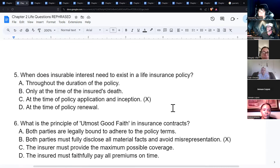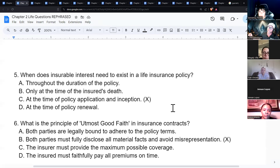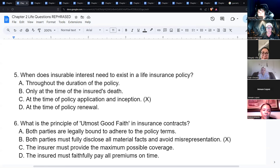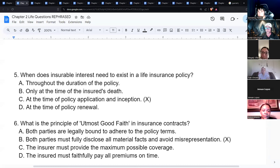Insurable interest needs to exist at the time of the application and inception of the policy — when the policy is applied for or approved. It doesn't need to exist later.